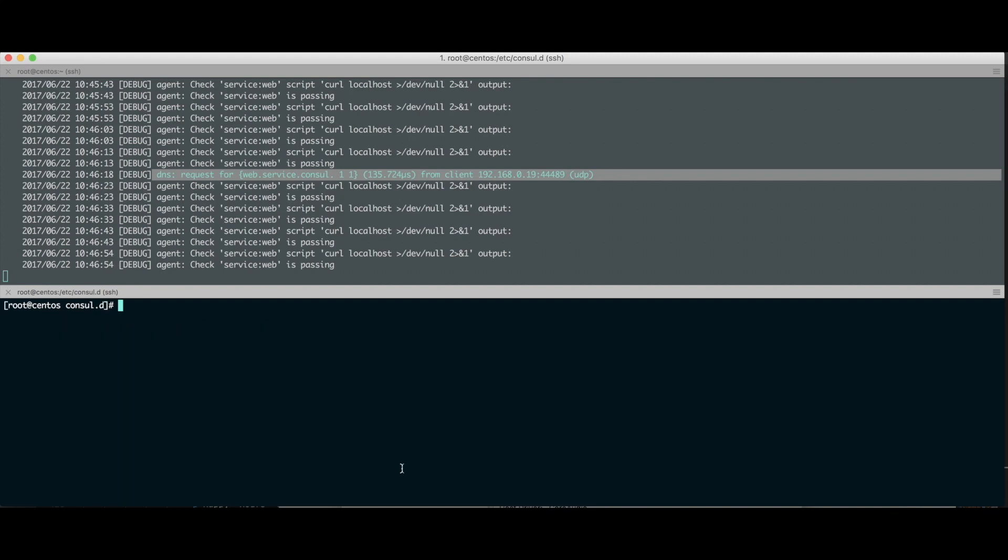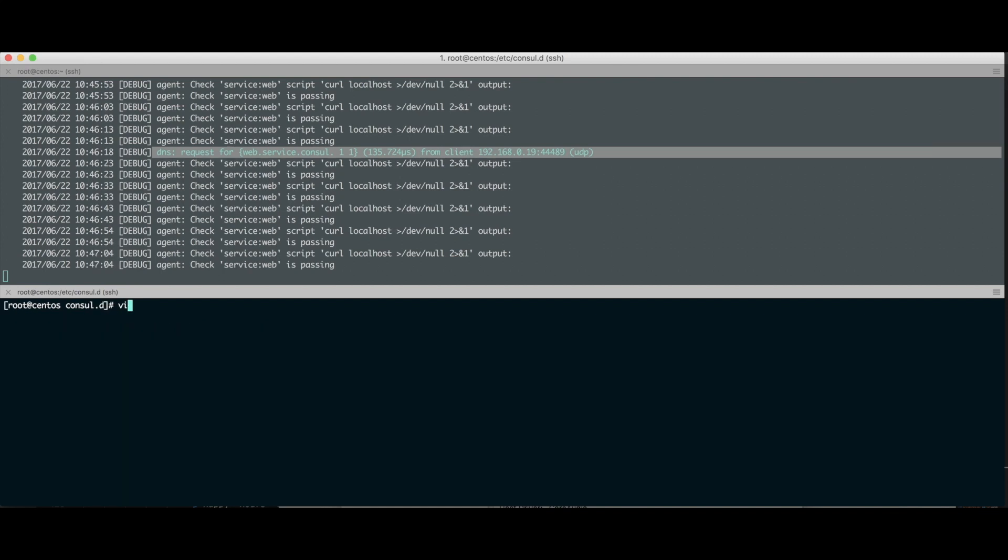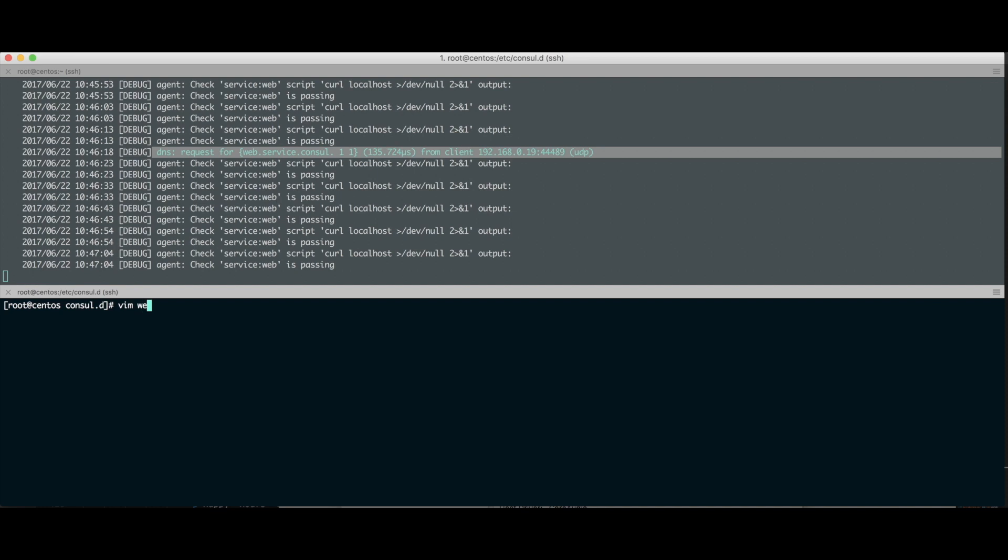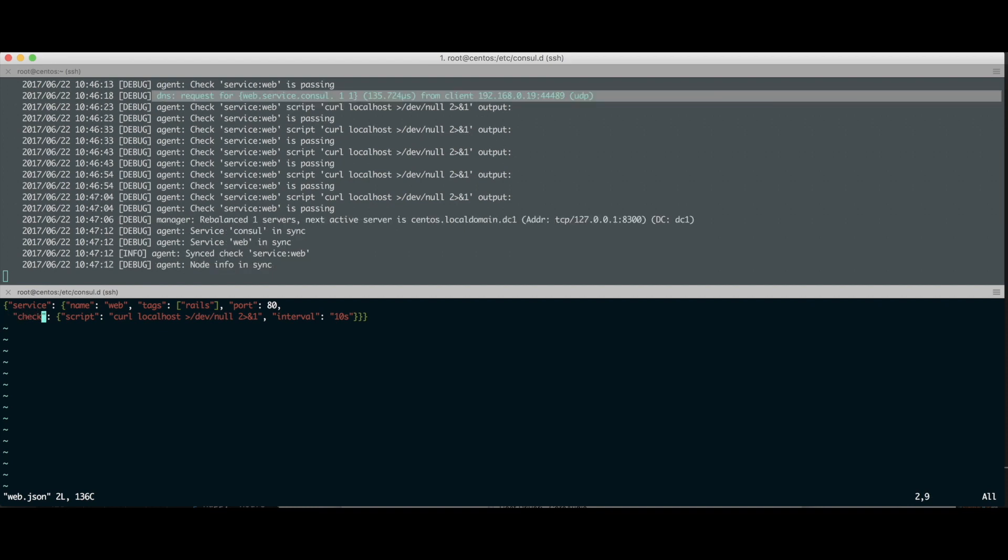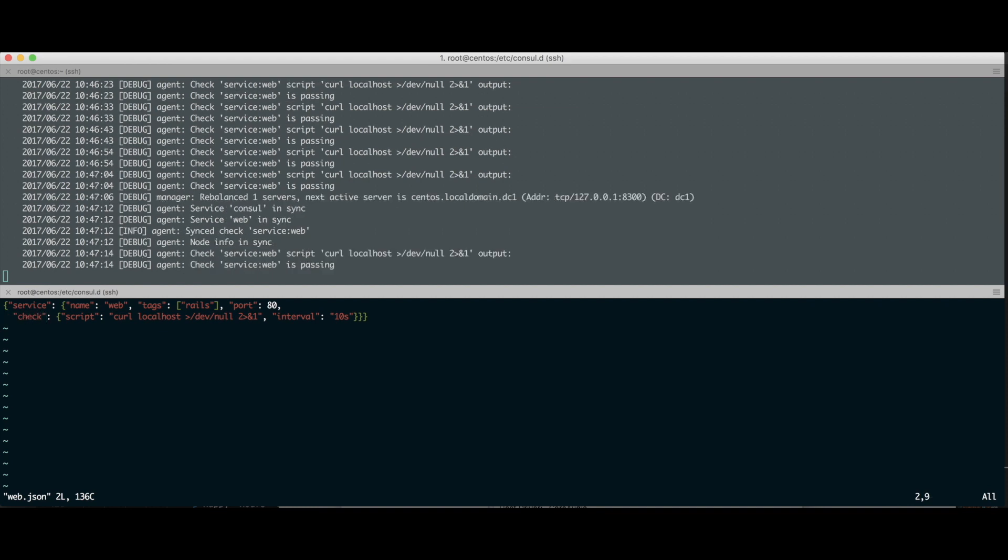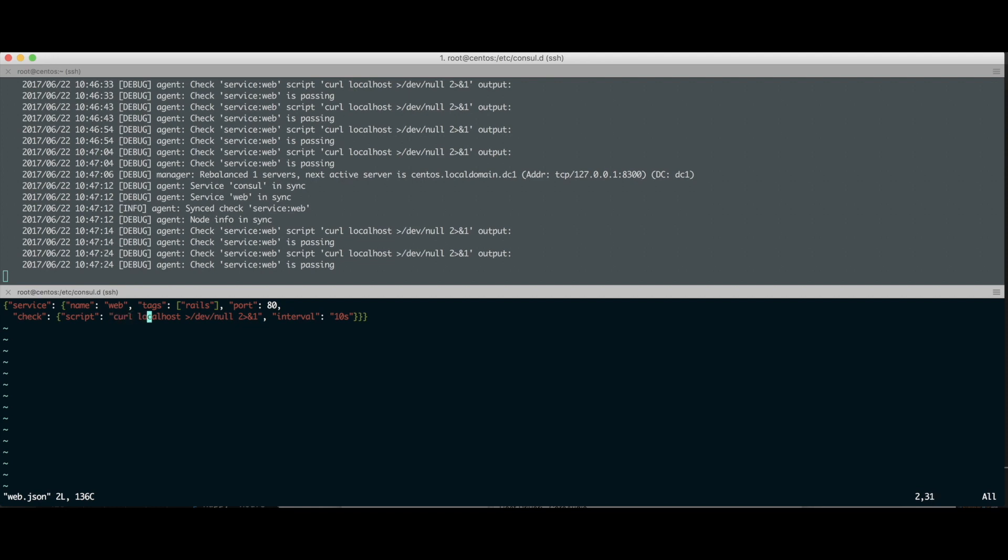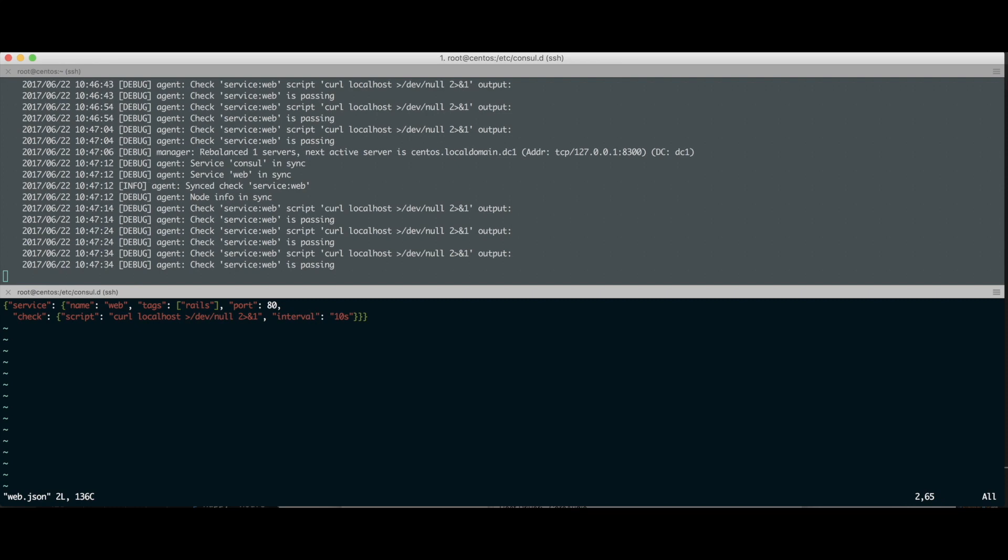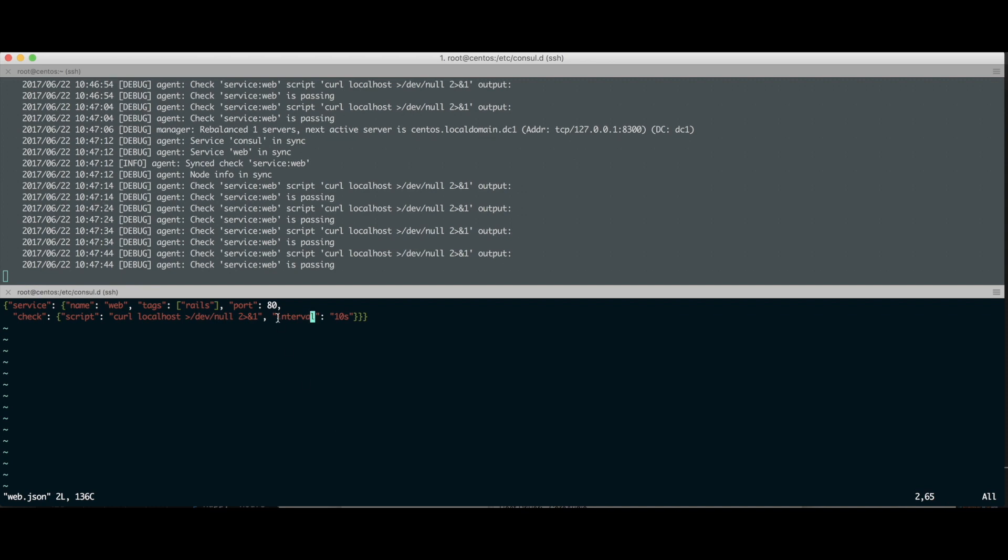Uma das funcionalidades de usar o serviço de DNS do Consul é o health check. O que é o lance do health check? Vamos olhar aquele arquivo json, que é o web.json, que diz que o serviço tá rodando na porta 80. Tem uma outra linha que a gente adiciona, que é o check. Eu quero que esse serviço tenha um health check que de tempos em tempo vai executar um script shell. Por exemplo, aqui tô fazendo um curl na localhost, jogando o resultado do curl pro /dev/null, no intervalo de 10 segundos. Então a cada 10 segundos, ele executa esse curl batendo no localhost, vendo se esse cara respondeu. Se ele bater no localhost e tomar um erro, vai falhar esse health check.